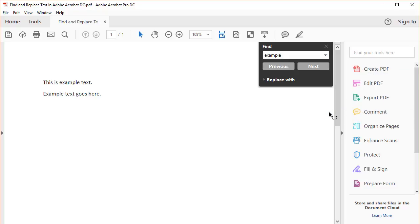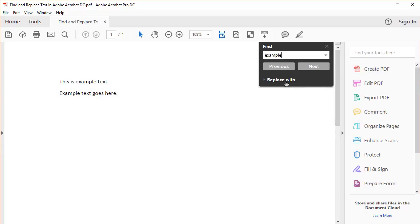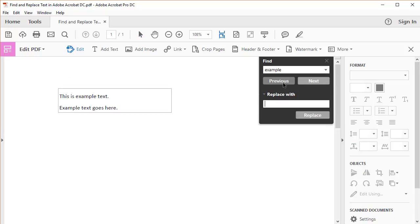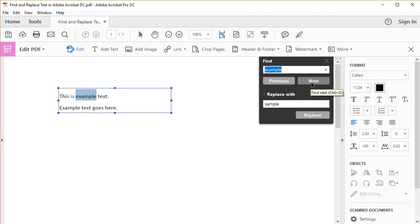Then select Replace with. Type the replacement word in the Replace with text box, and then select the Next button to find the next occurrence of the word.